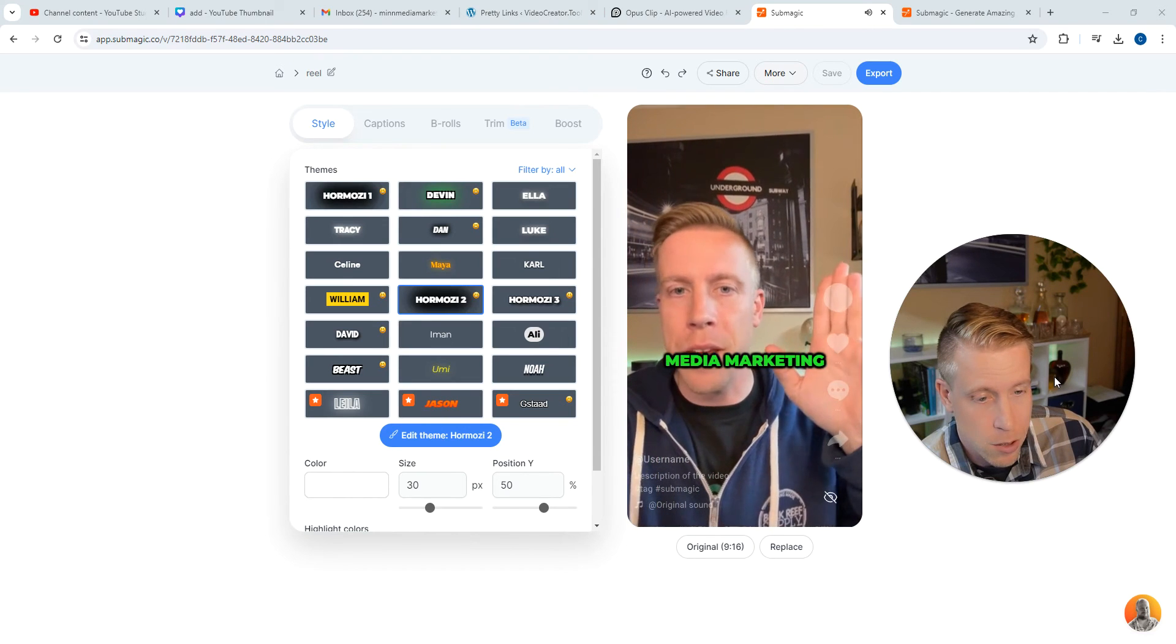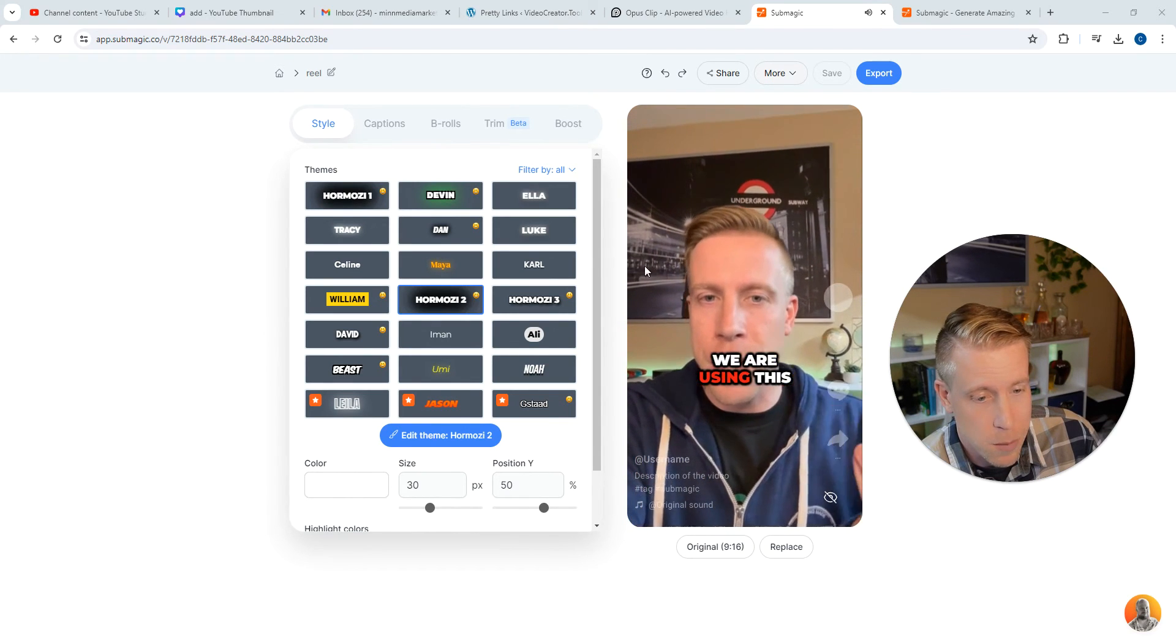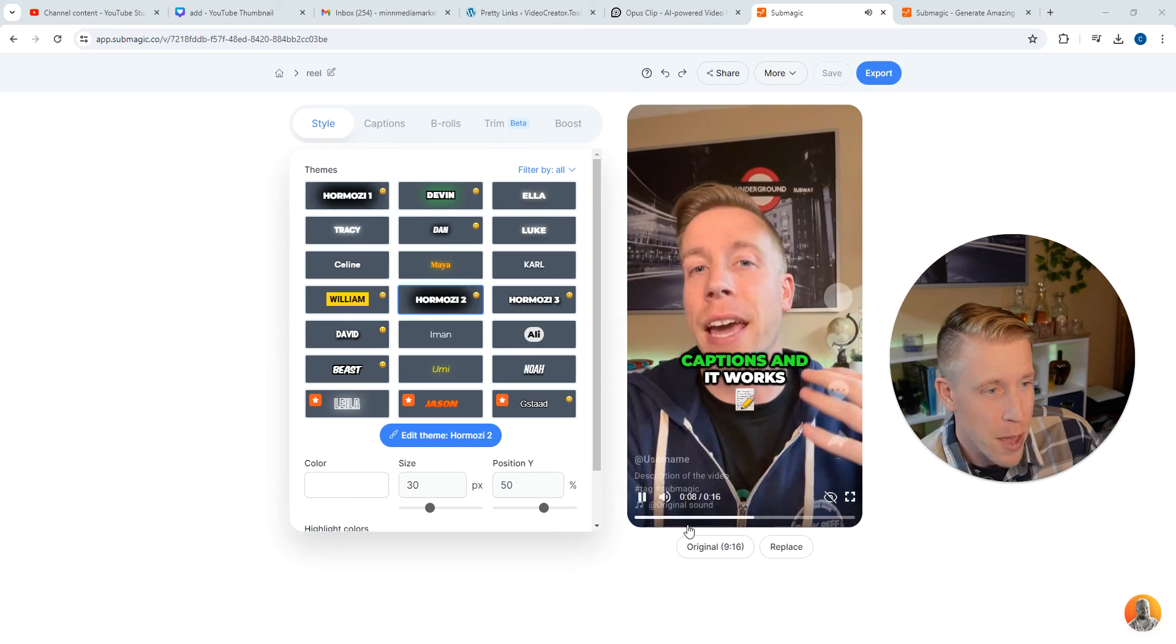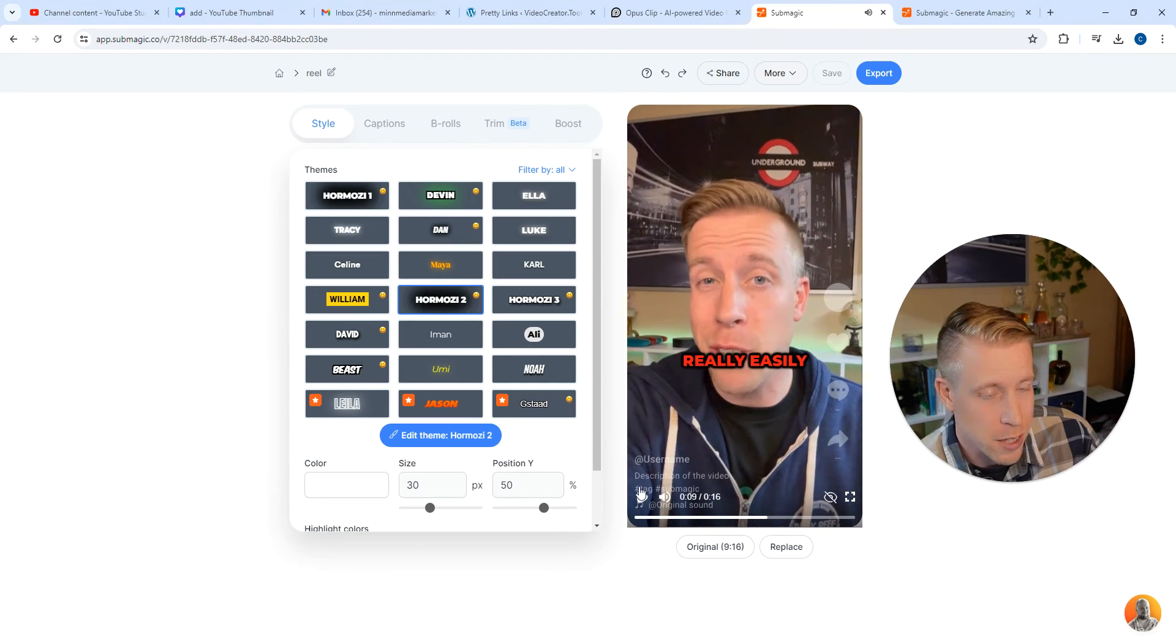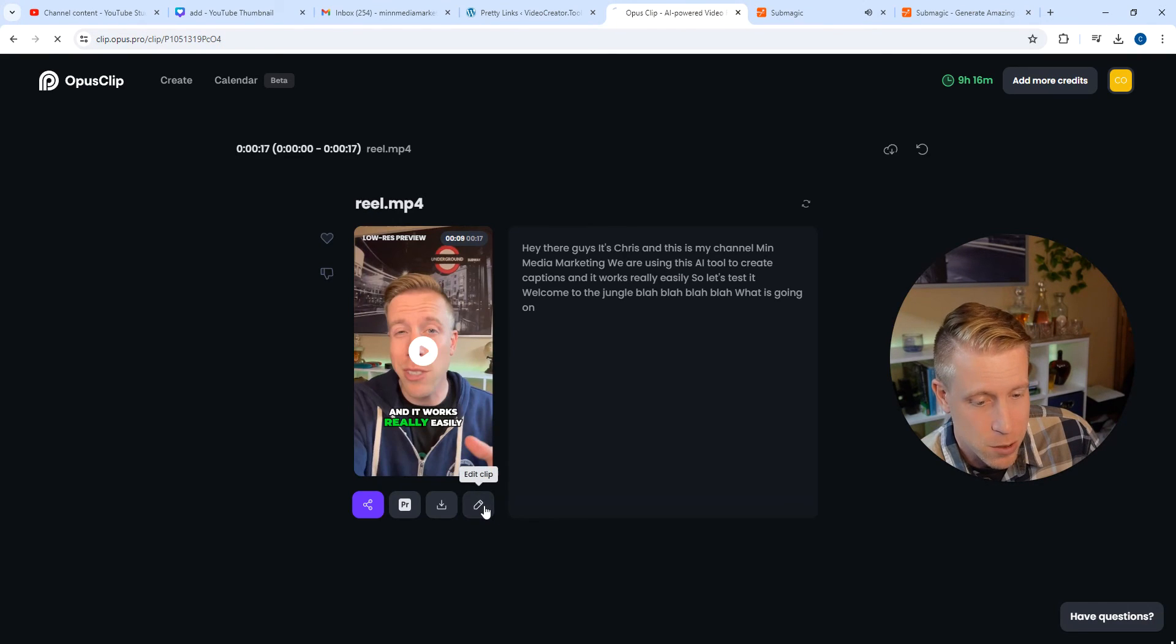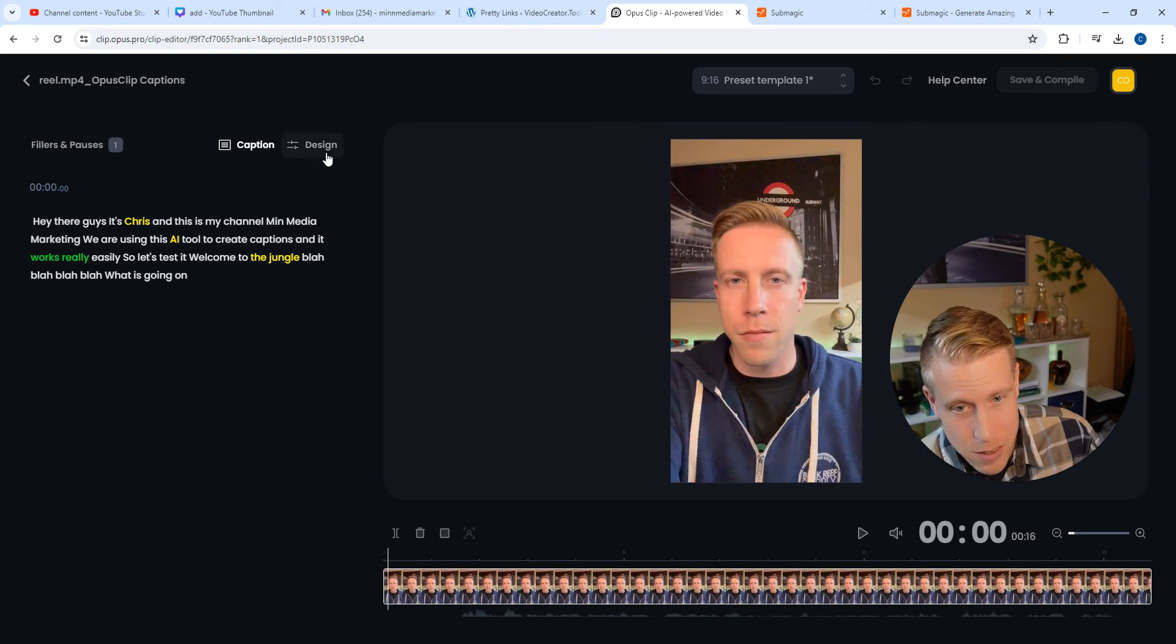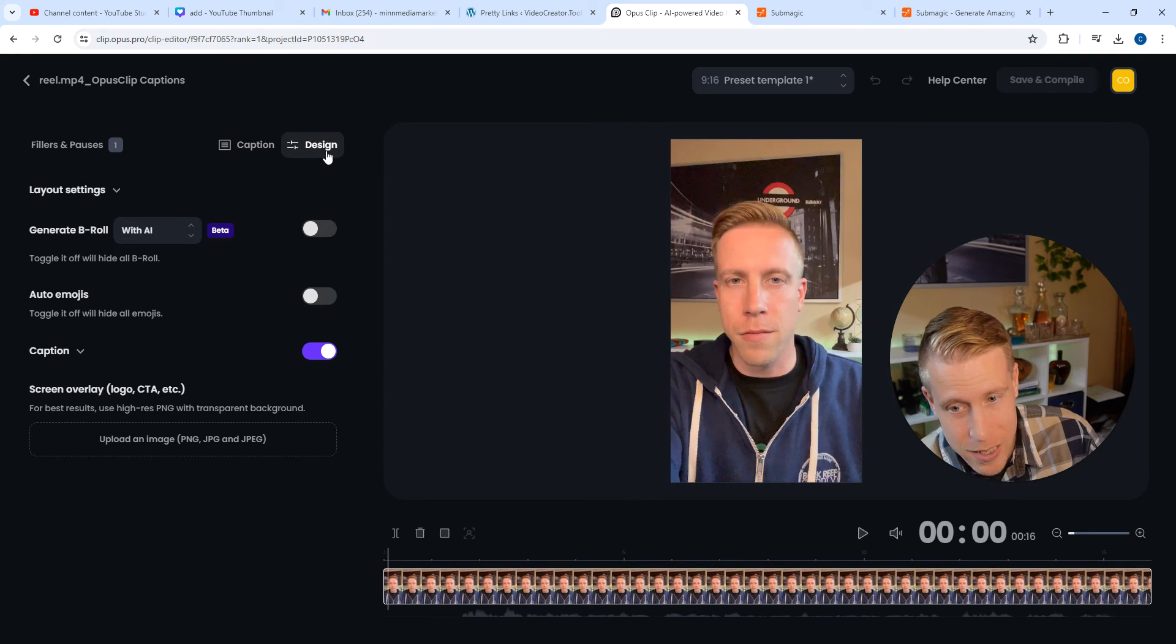So you get a little bit, maybe cooler things on Submagic, but I bet if I did some digging around in Opus clip that I could do it. Let's go into the editor. So one of the biggest comparisons is the design.